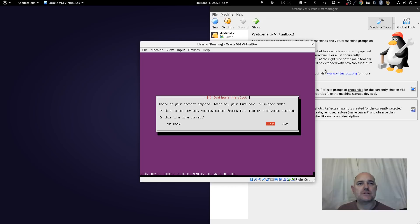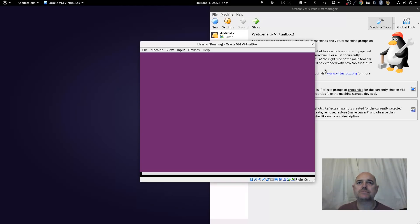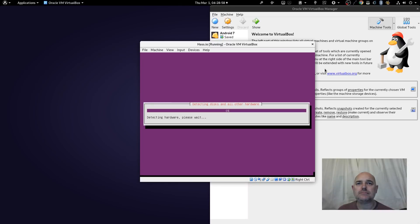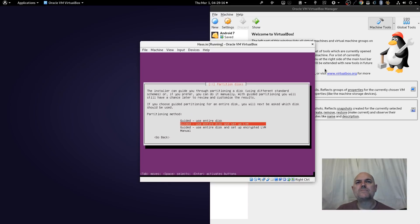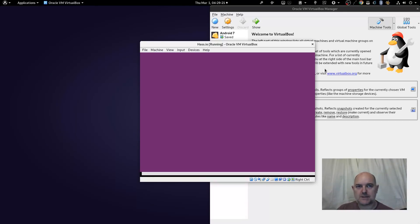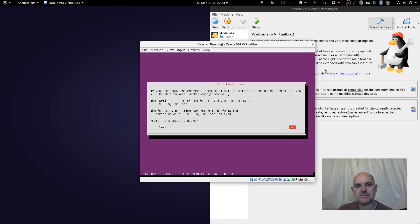Based on physical location, the time zone detected is Europe/London — yes that is correct. Feel free to pause the video at any time if I'm going too fast. I want to use the entire disk — the top option. It's only got the one hard drive we gave it. Yes, I want to write these changes to disk.